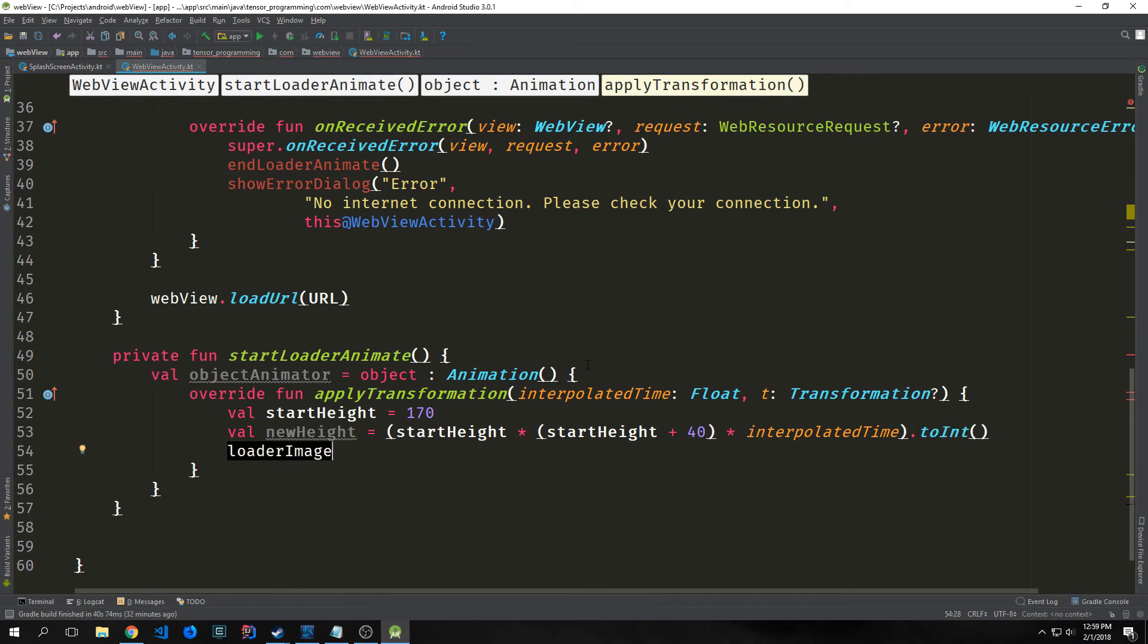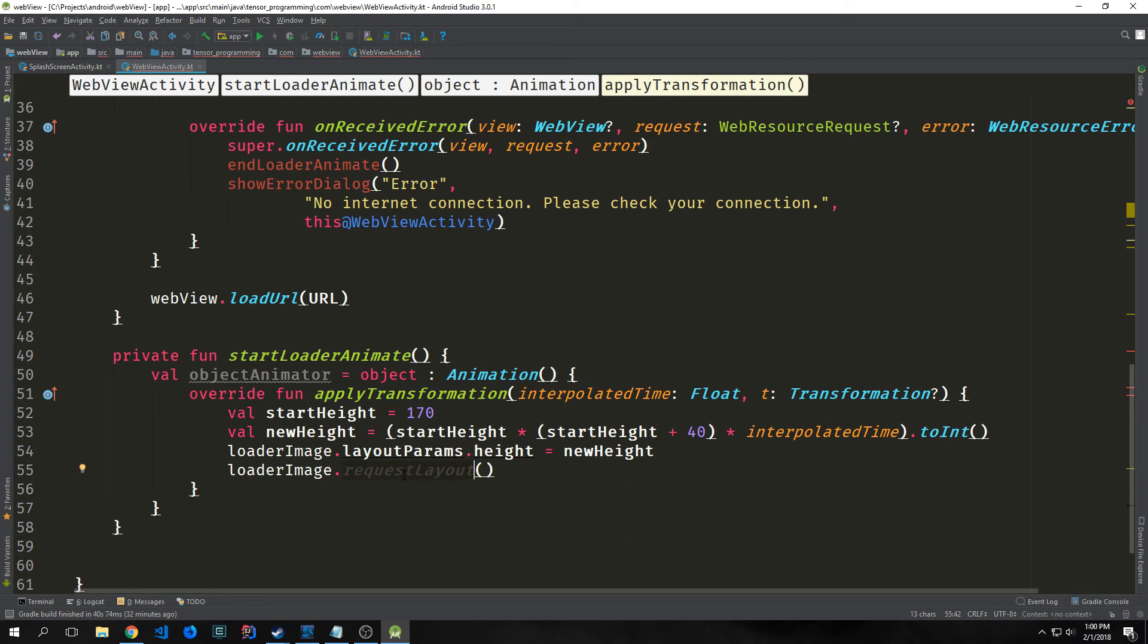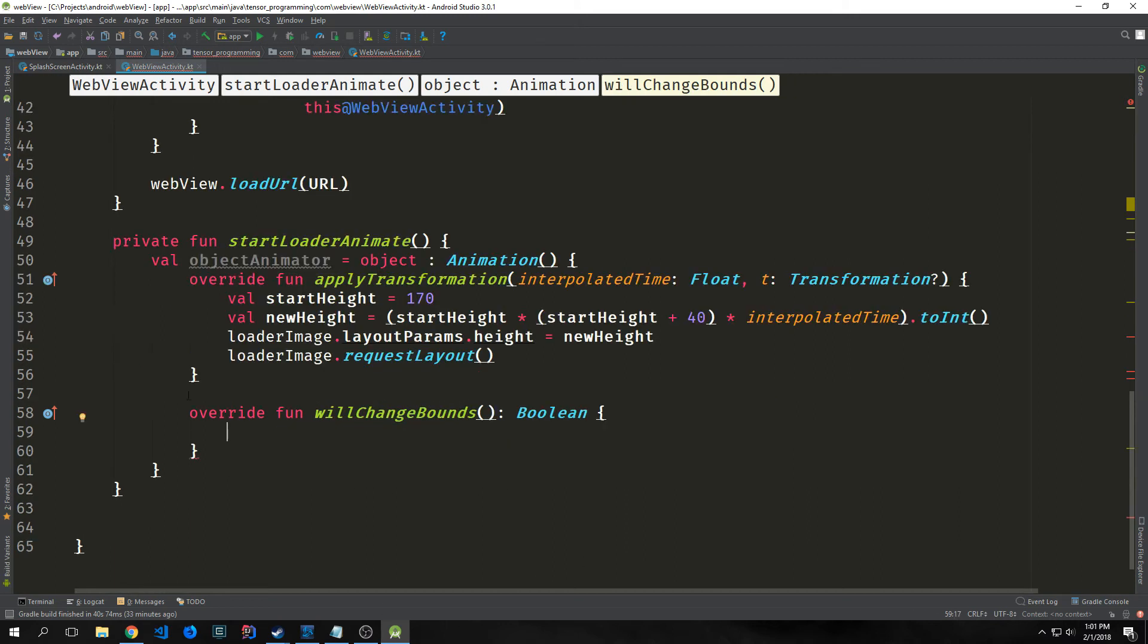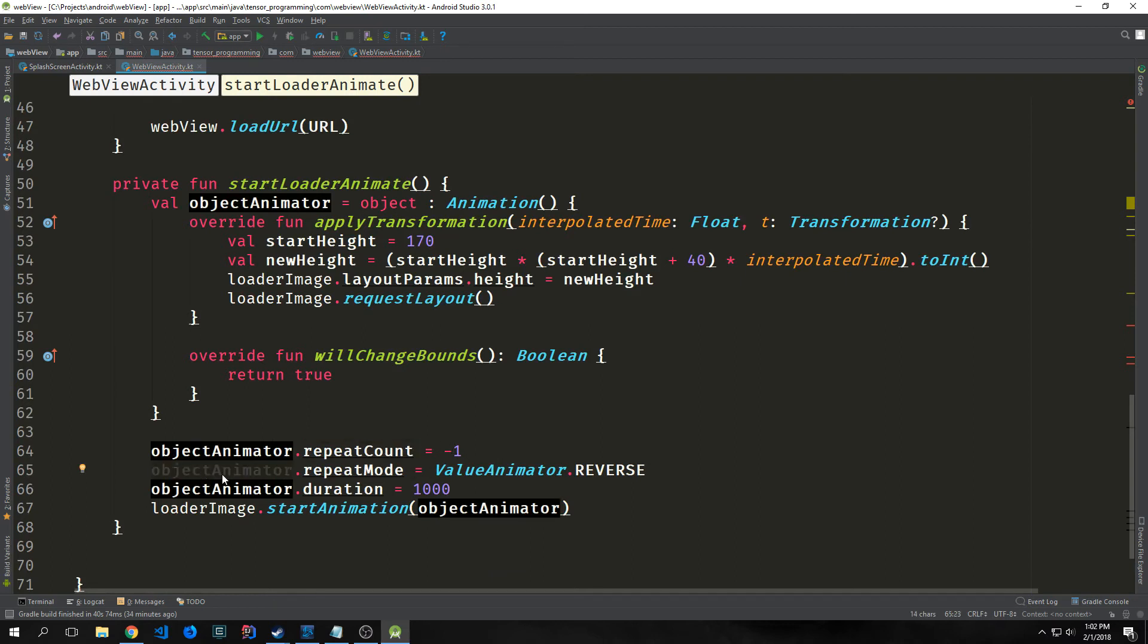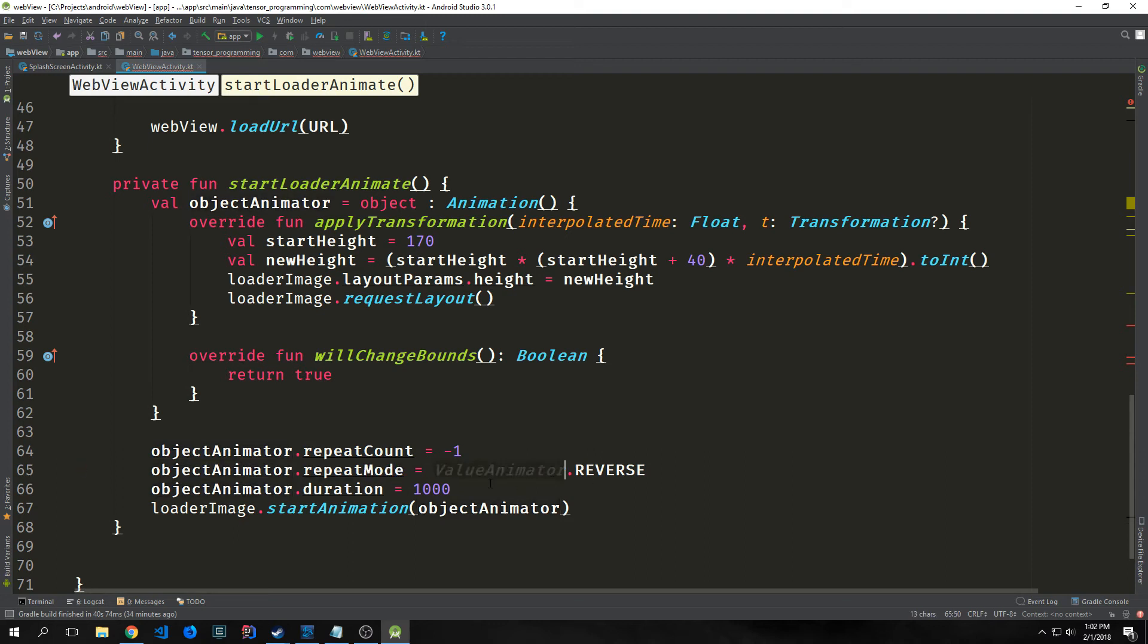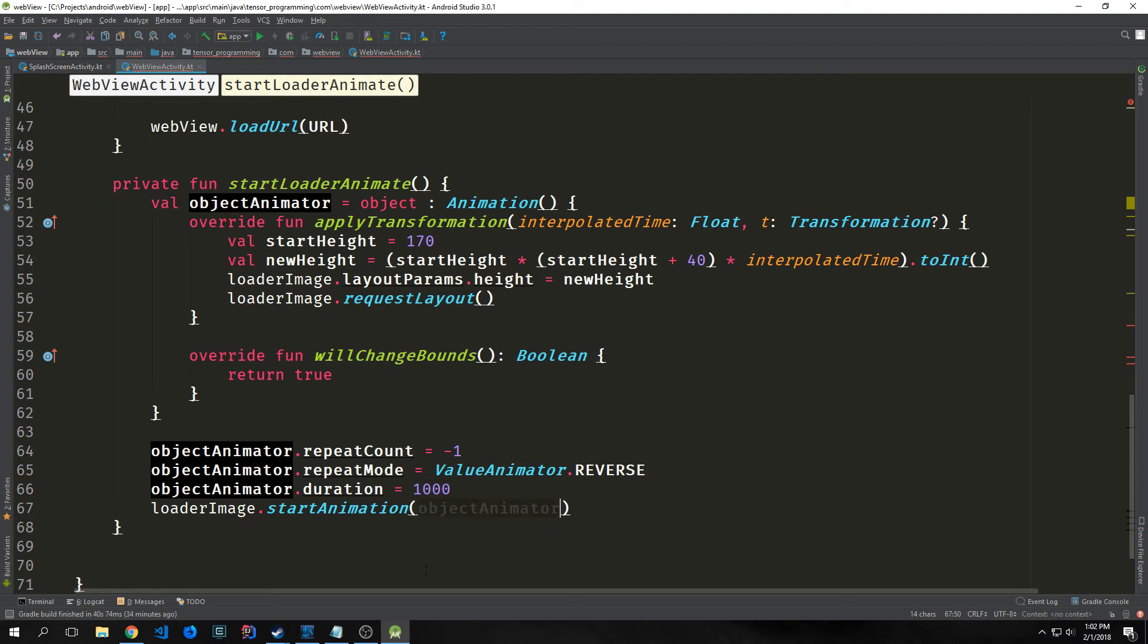Like with our web view, we can just bring in our loaderImage ImageView. We'll set the height, so the layoutParams.height equals our newHeight. We'll make sure it gets constantly changed by calling requestLayout on our loaderImage. We also want to override the function willChangeBounds, which returns a boolean. We're just going to force it to return true always. Below all of this stuff, we'll call object.animator.repeatCount and set this equal to negative one. Then we'll call object.animator.repeatMode and set this to ValueAnimator.REVERSE. We'll give it a duration of one second, which is 1000 milliseconds. Then we'll call startAnimation on loaderImage with our object animator inside of it.